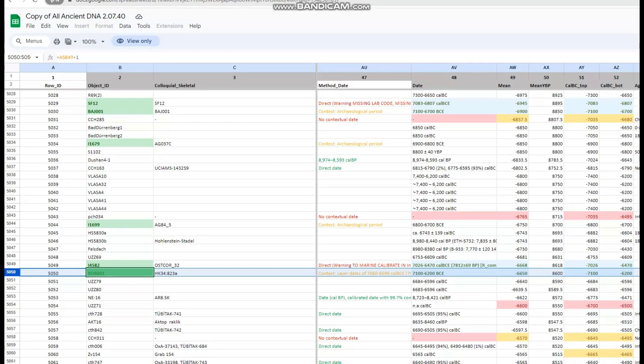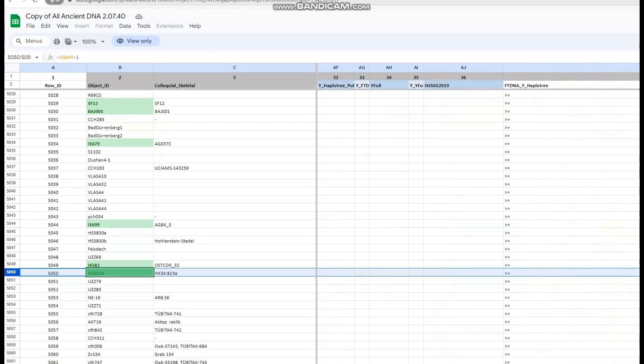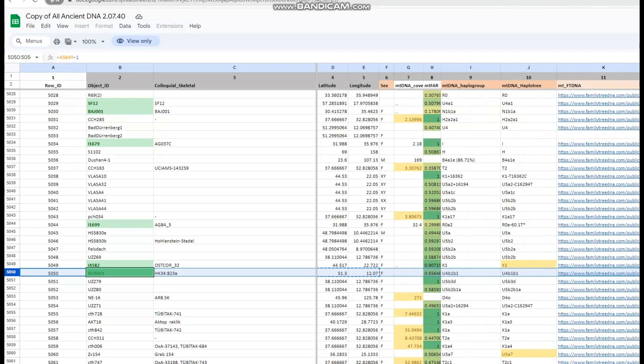This individual is a Western hunter-gatherer, and her mitochondrial lineage is U4B1. In terms of Y-DNA, she does not have Y-DNA — she's a female, does not have a Y chromosome.